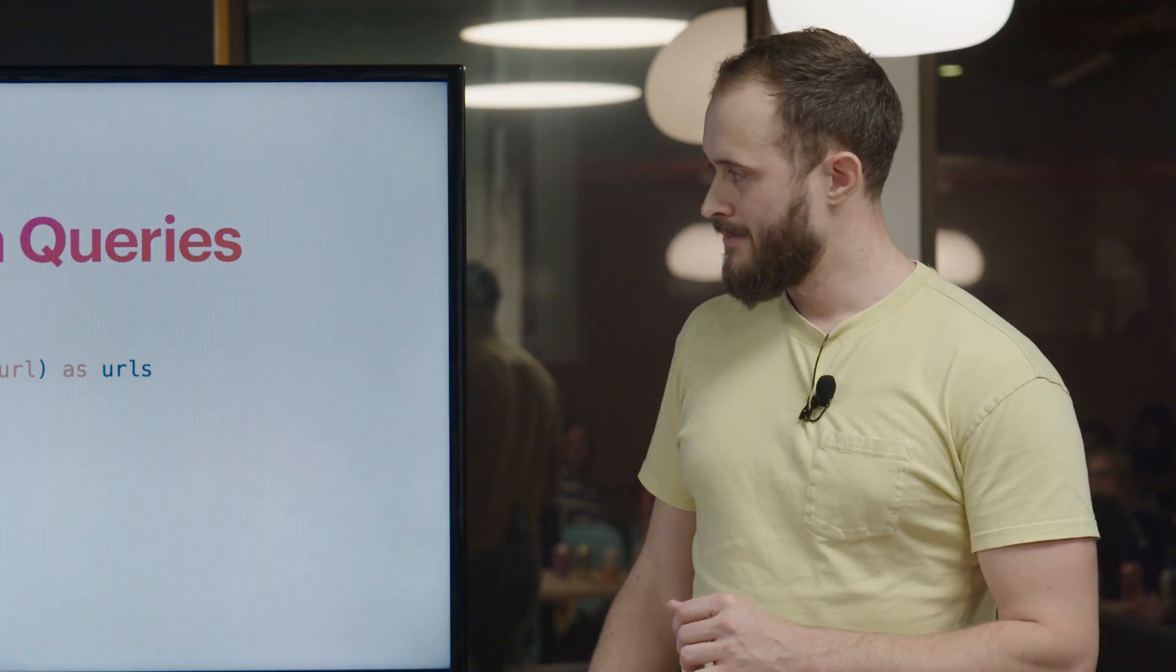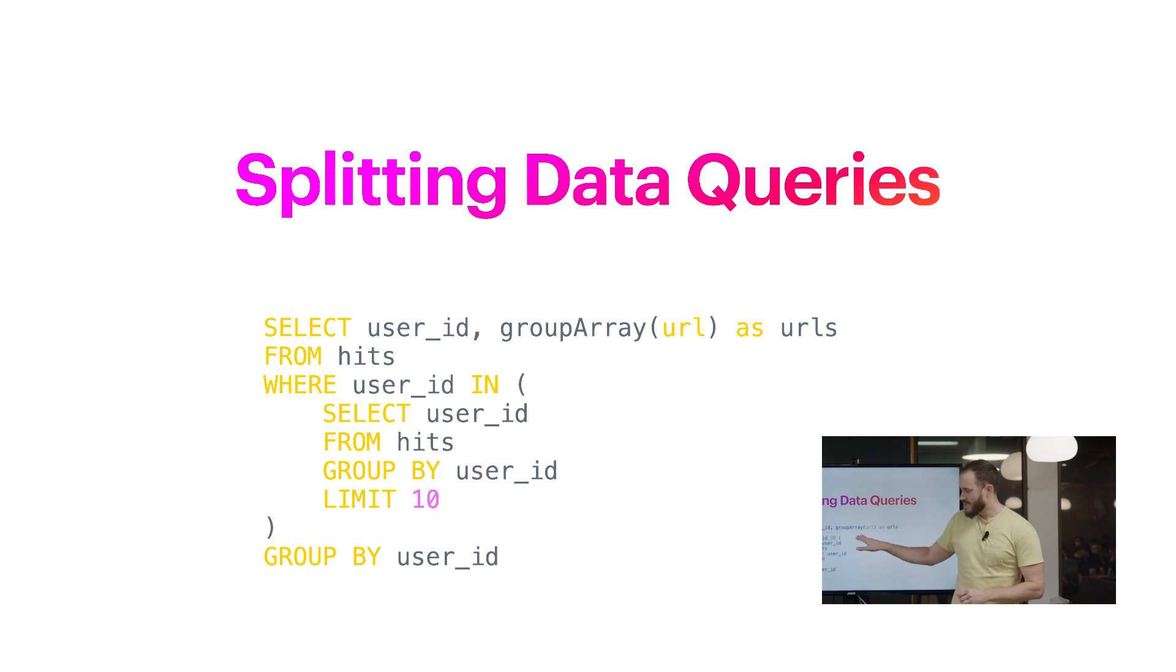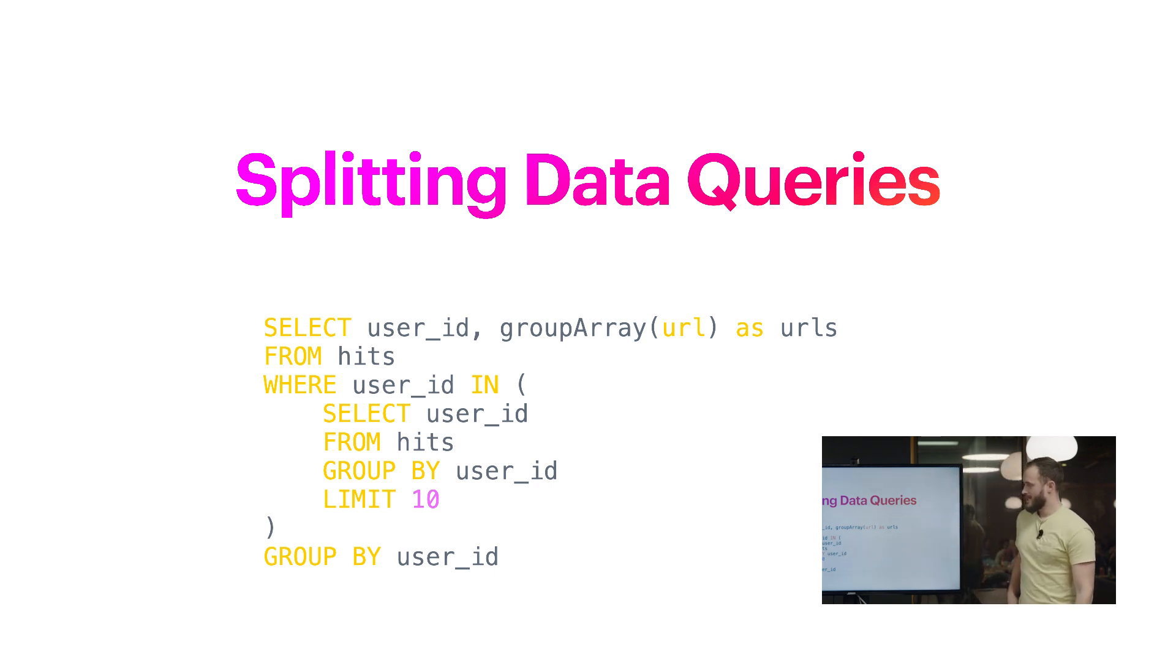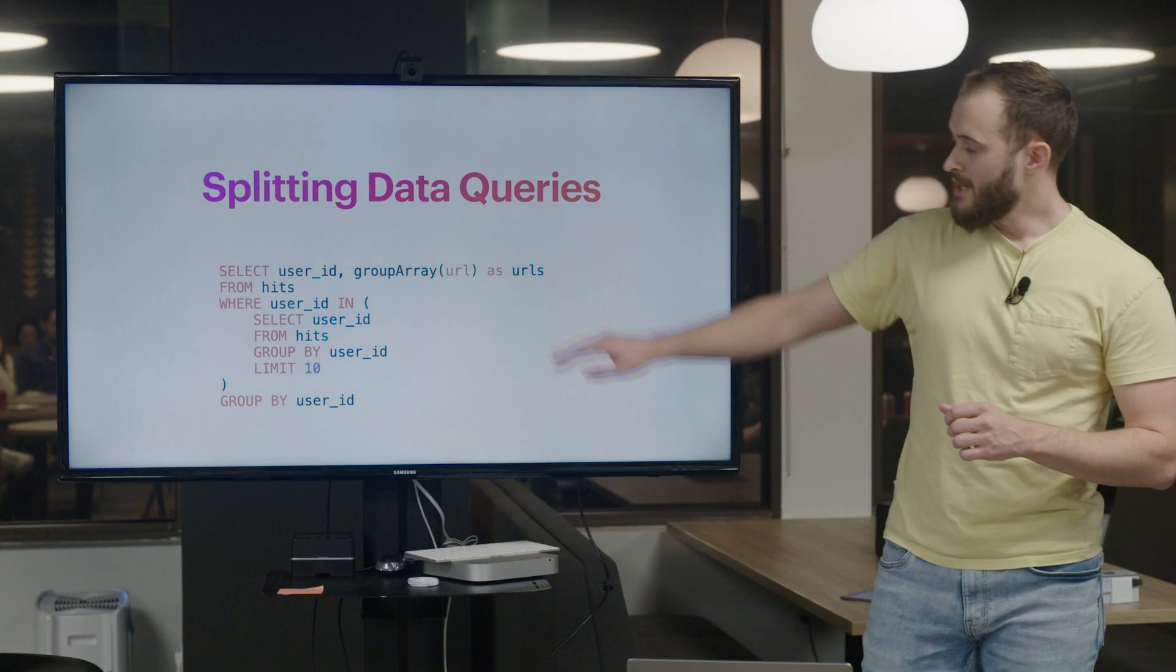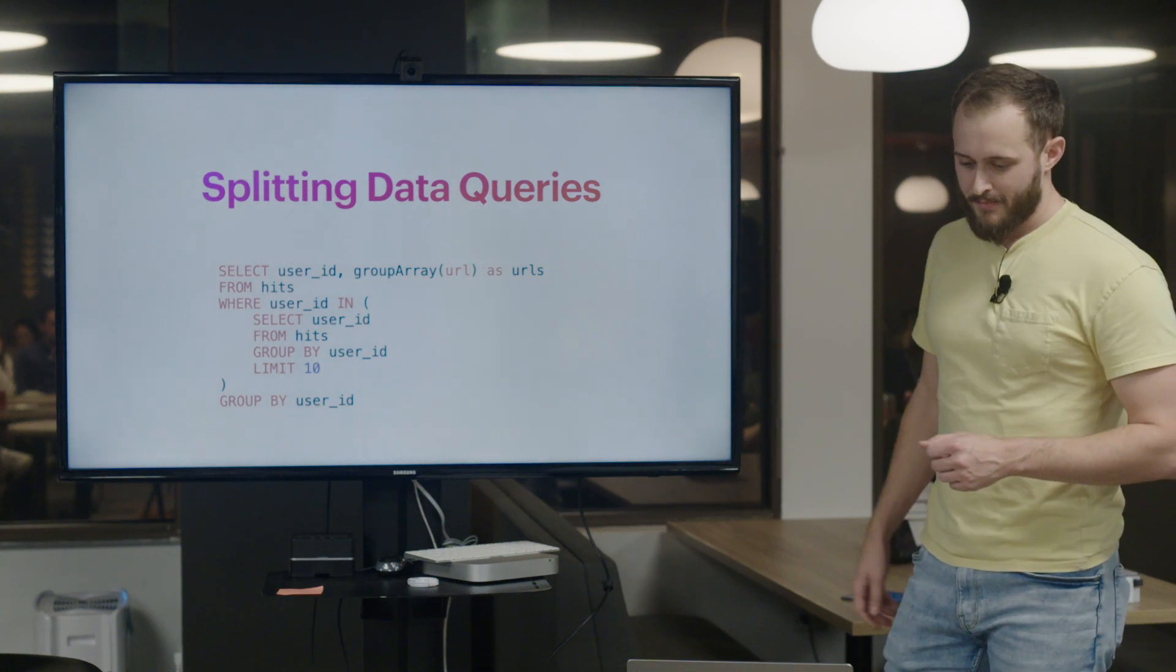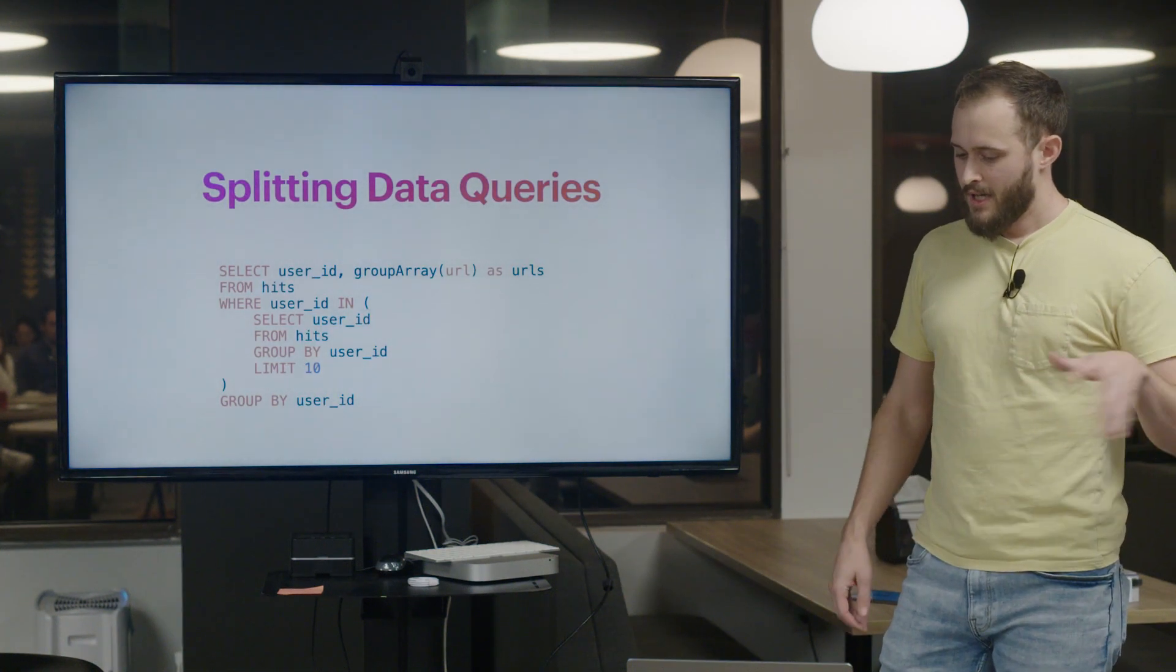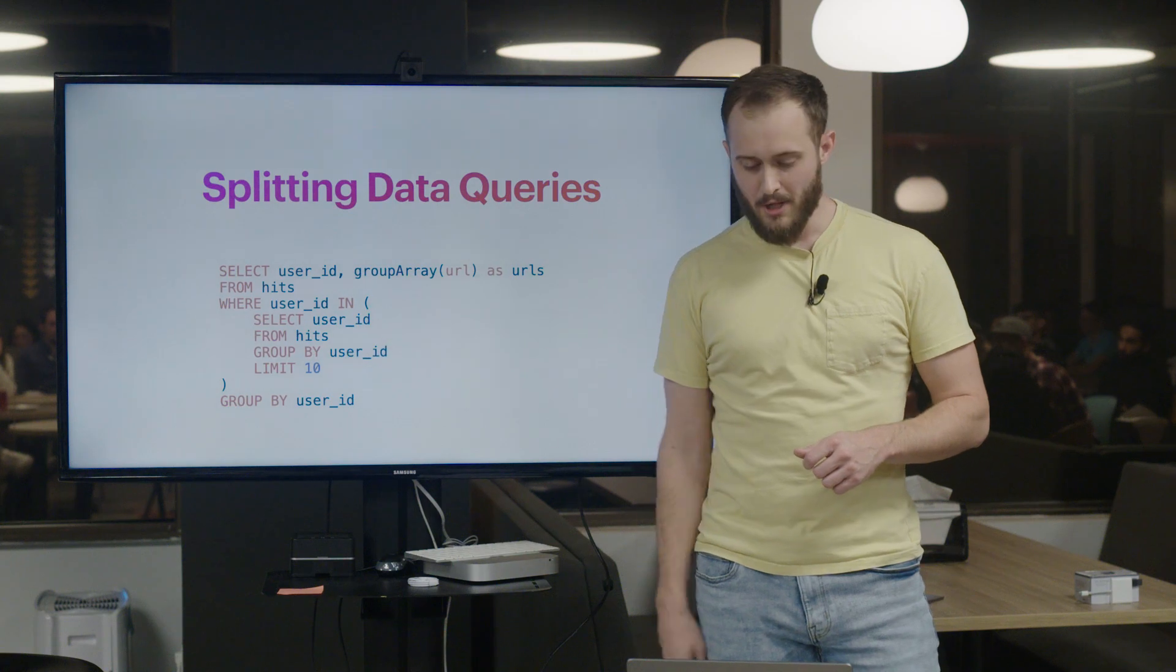So I don't want to aggregate the URLs for every user in the database, I just want to do it for the 10 users I'm interested in. One thing we can do is split our search queries from our data queries. This inner query will scan the whole table but not aggregate any URLs, and return 10 user IDs. Then this outer query is only going to aggregate the URLs for the 10 users that the inner query found. Now the memory usage for the data query is decoupled from the search and sort query.